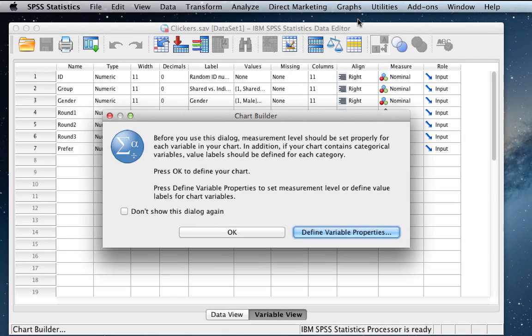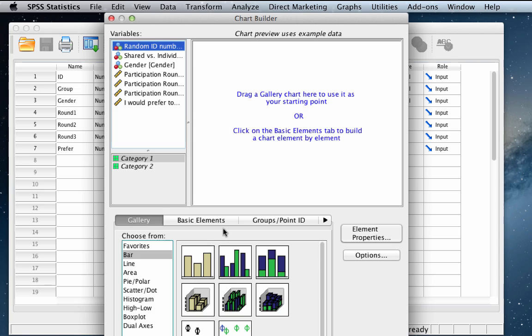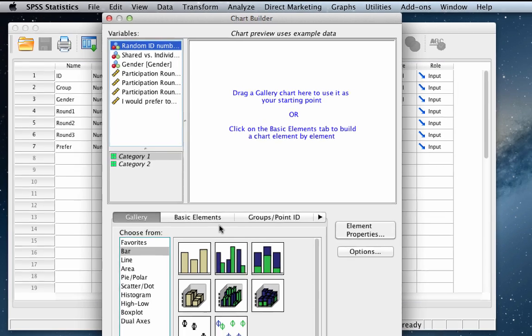The first time that you use the SPSS chart builder, you may see a warning box. Feel free to read it or ignore it, but whatever you do, click on the box that says 'Don't show this dialog again,' then click OK, and we can get started.